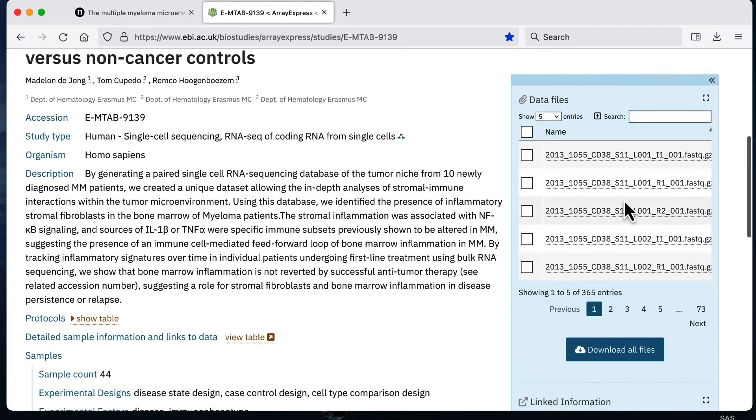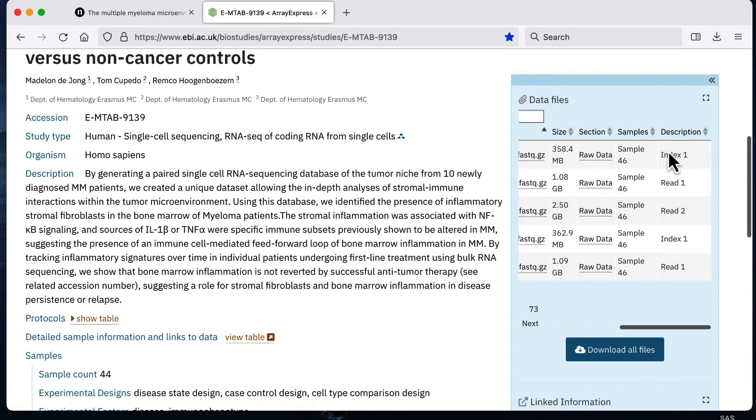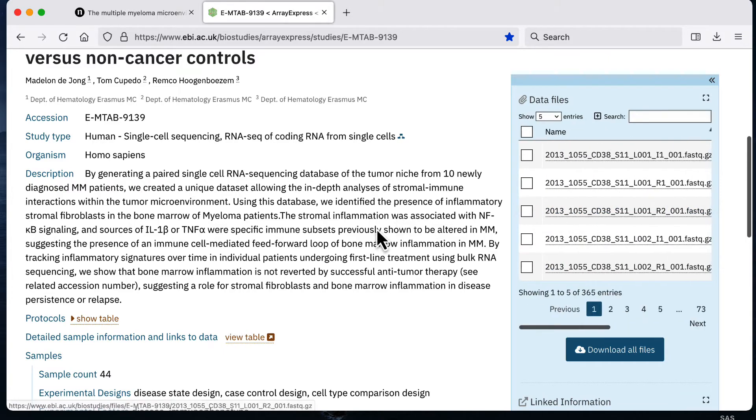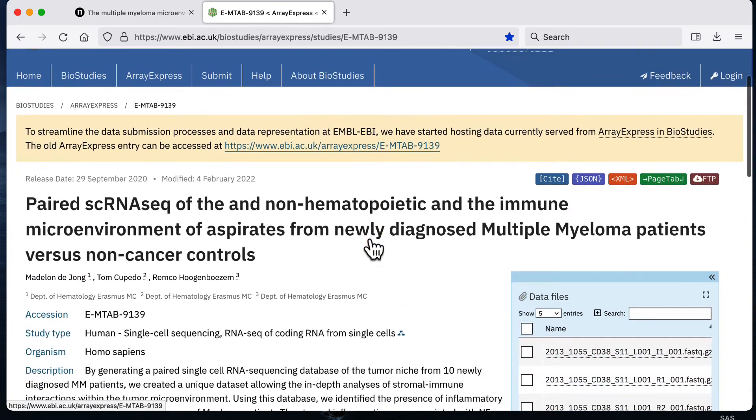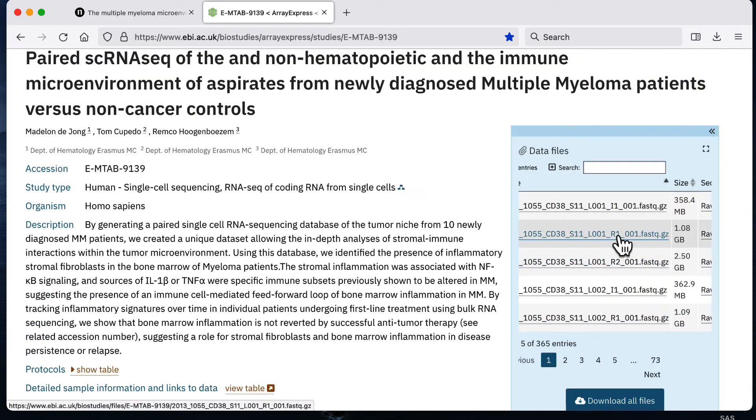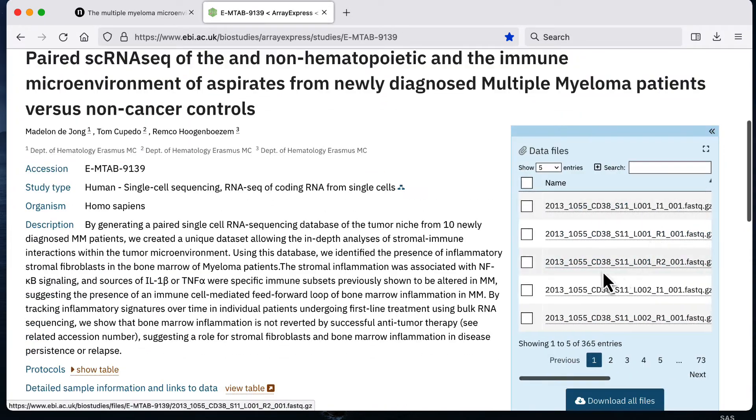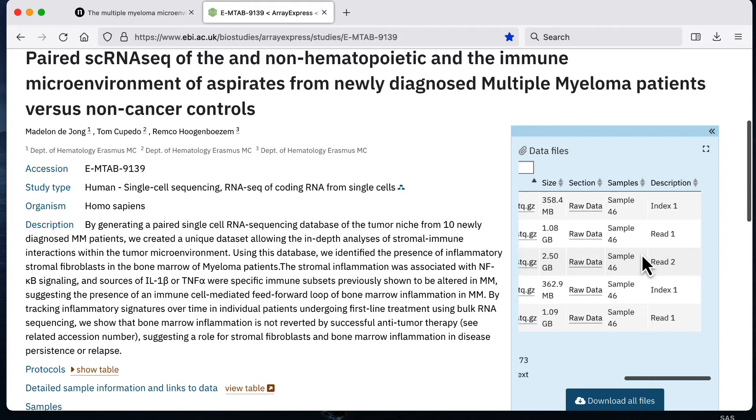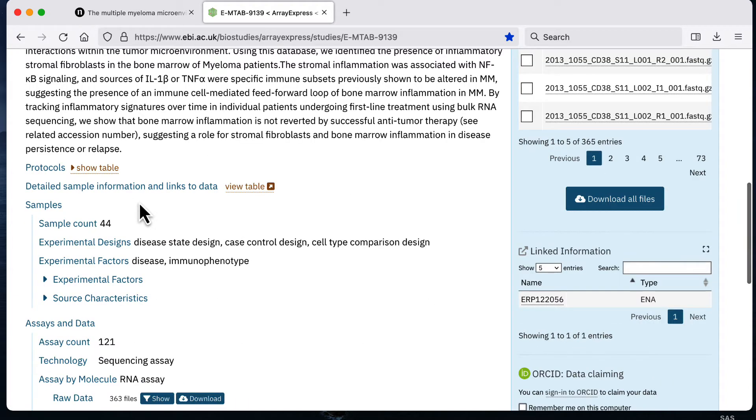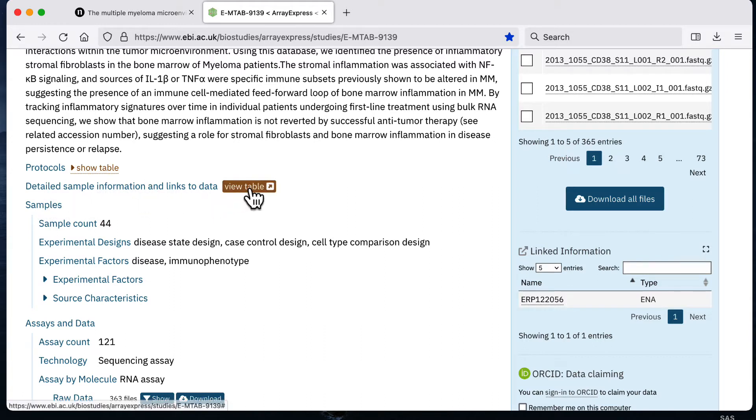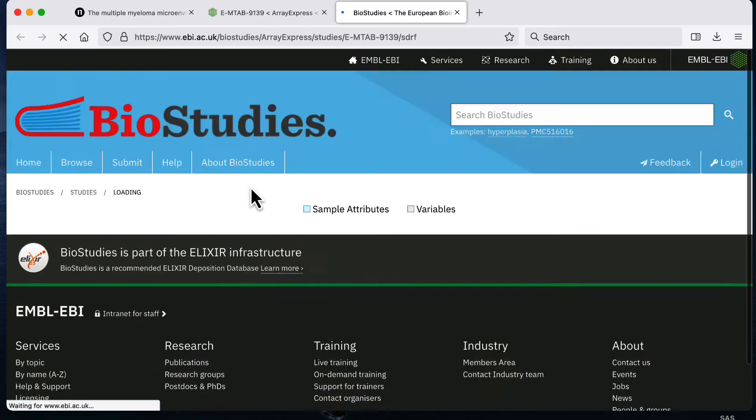It has the data on the right hand side in this blue box, but for me when I want to download the data I want to know the detailed information about where each of these files are coming from. I'm actually going to download the data from this section here which says detailed sample information and links to the data. I'm going to click view table here.